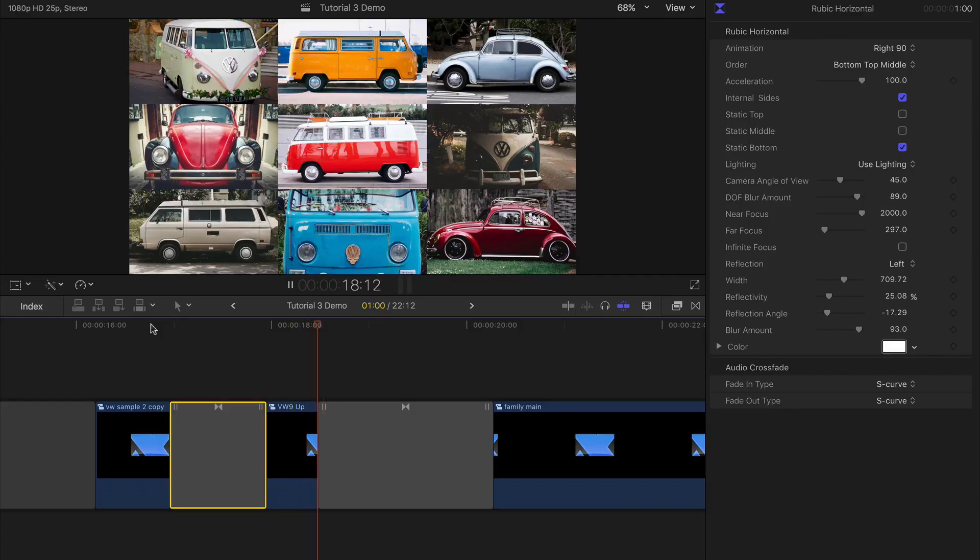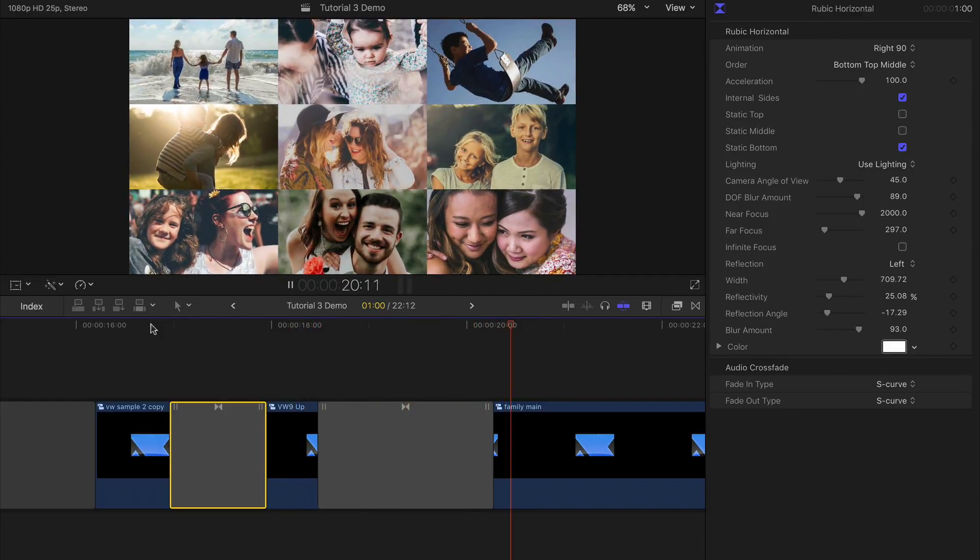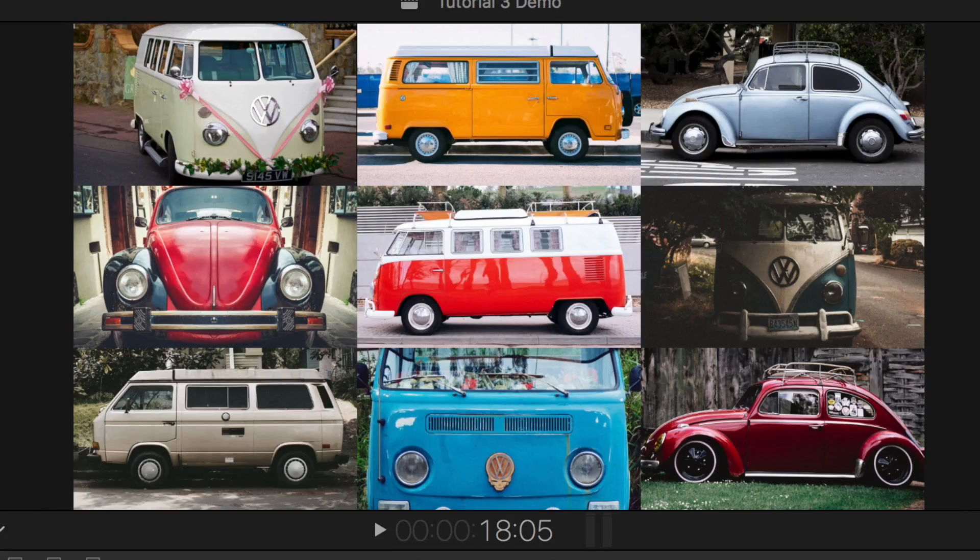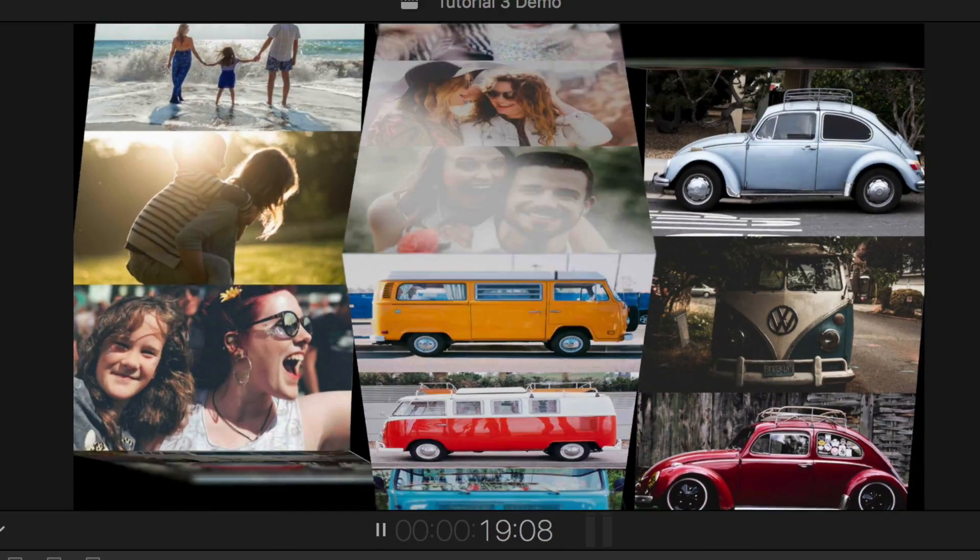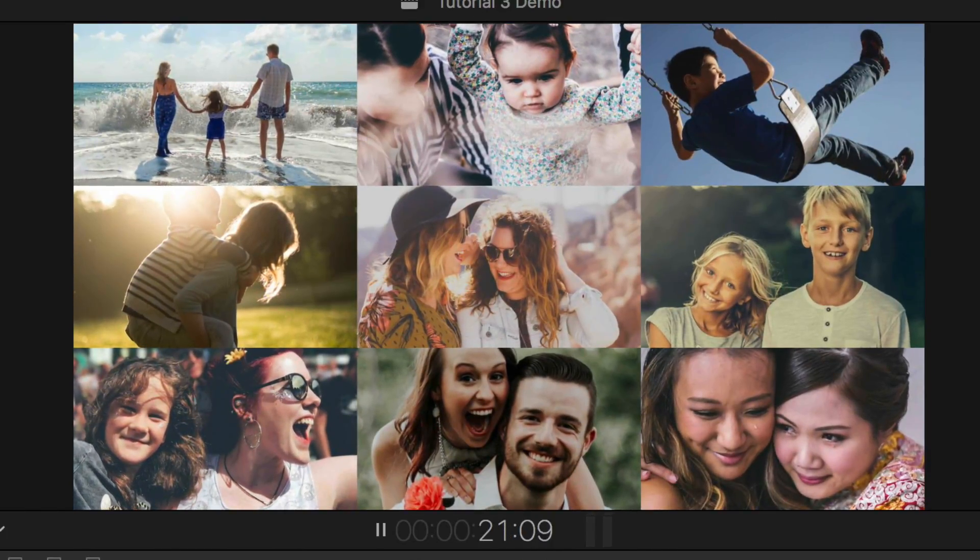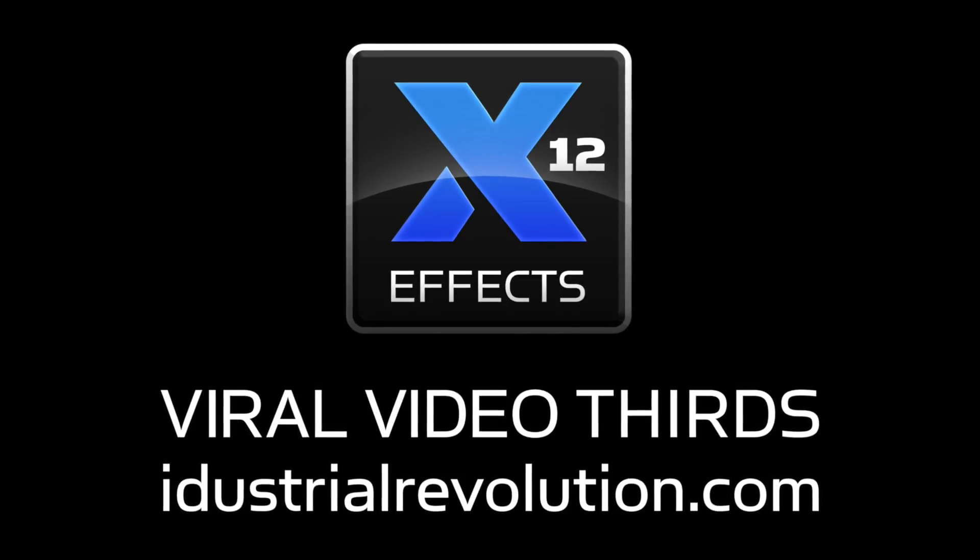Coupling these transitions with a grid of 9 photos using the supplied masks gives a great Rubik cube effect. For more information, check out the other tutorial videos of XFX Viral Video Thirds.